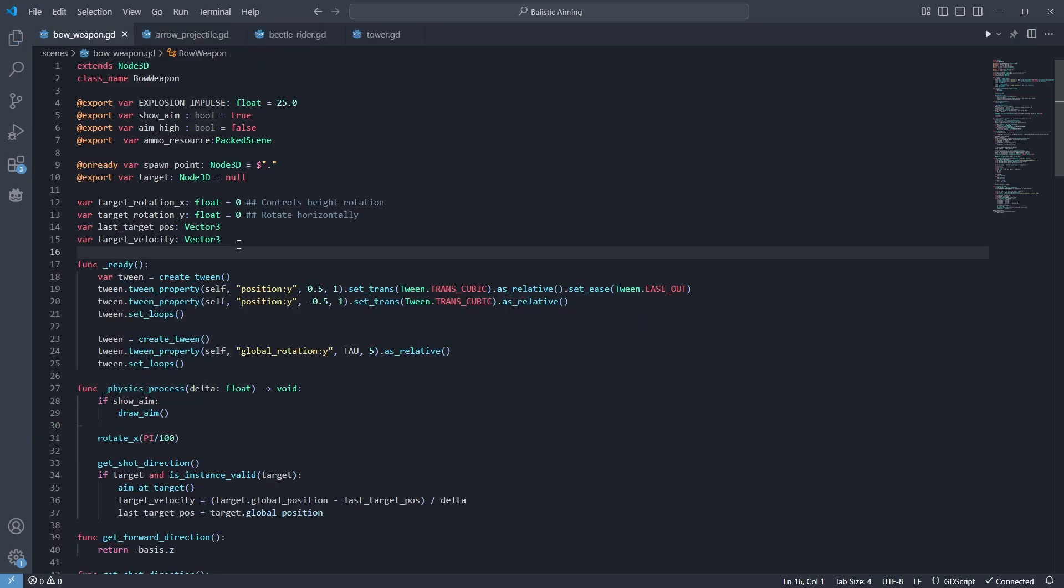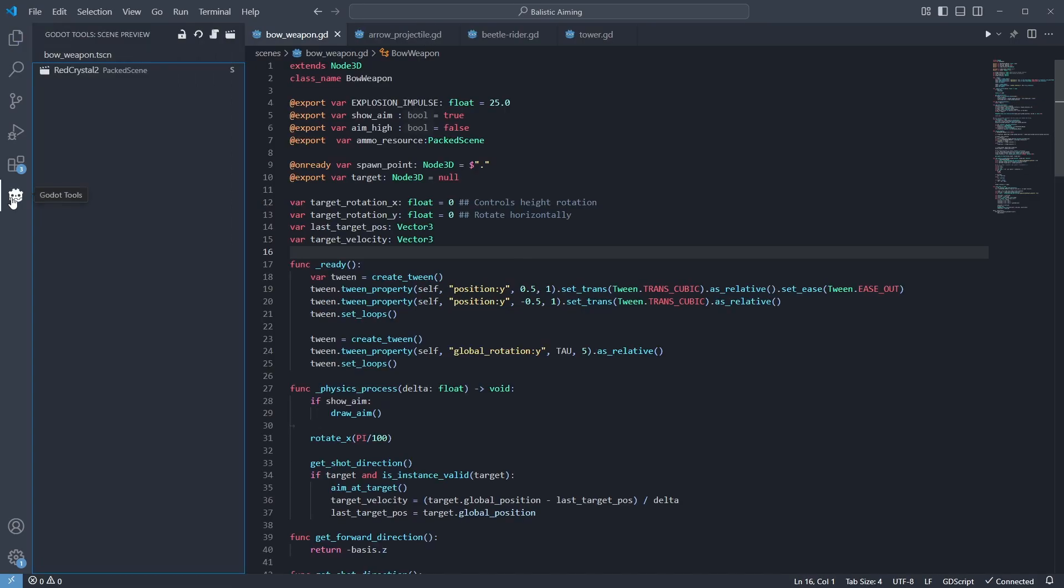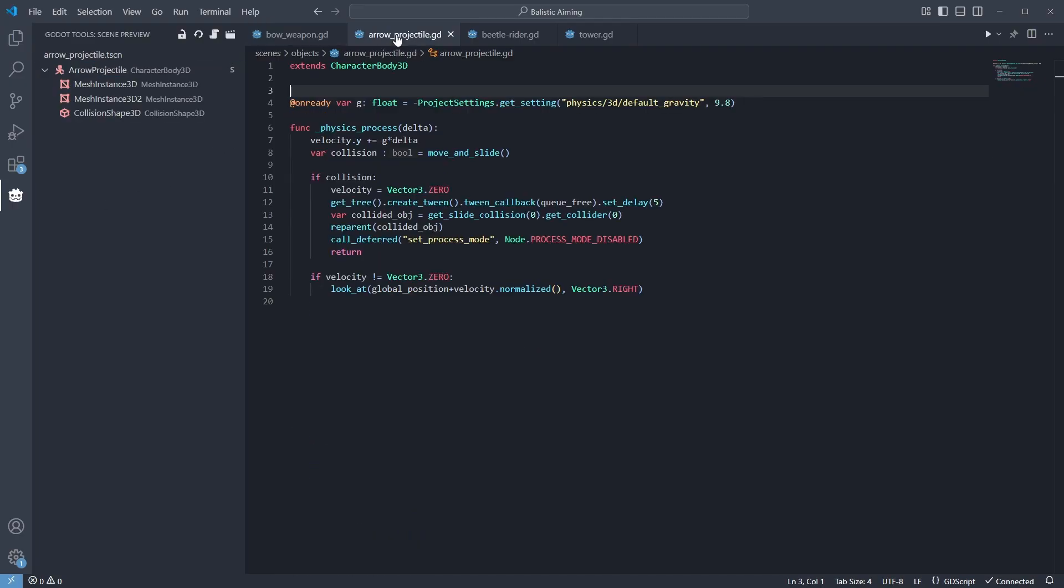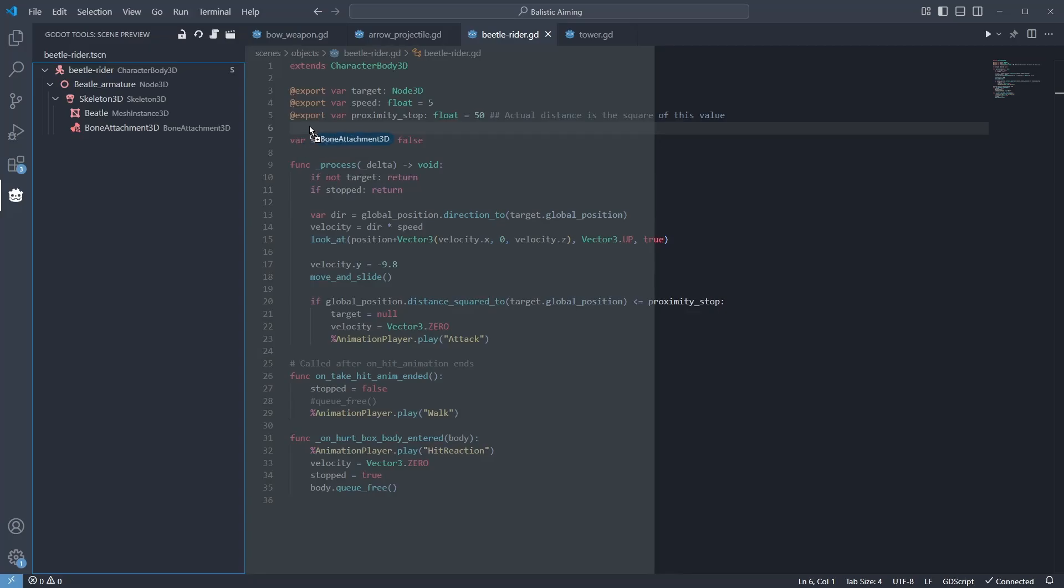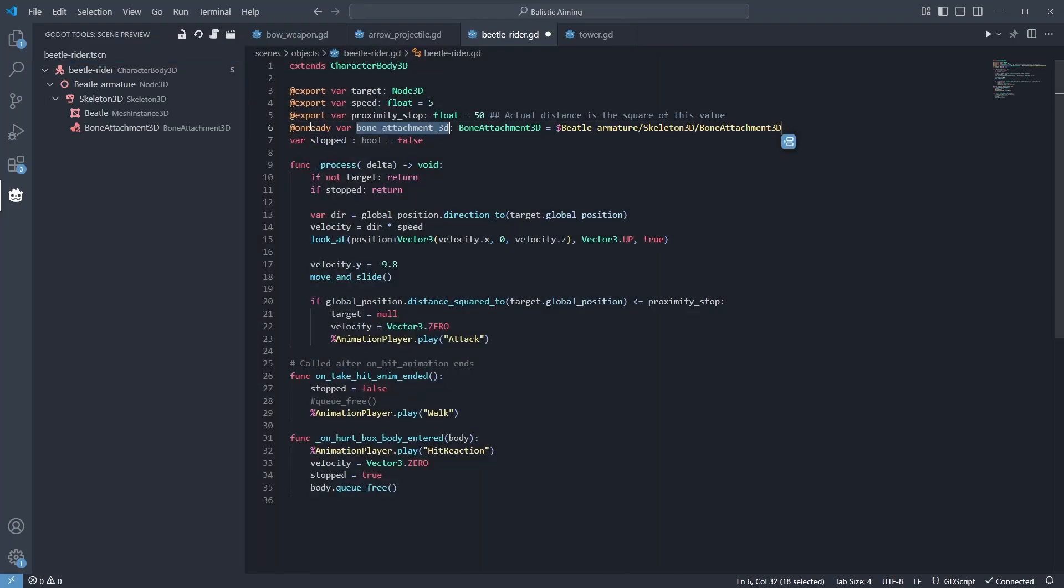The scene preview will also automatically open the scene that has the same name as the script file. And you can use this to drag in nodes to your code, hold shift, and release it to add the on-ready var for that node.